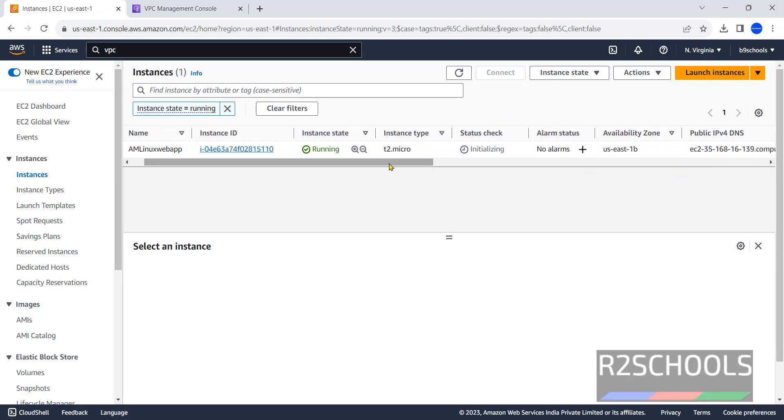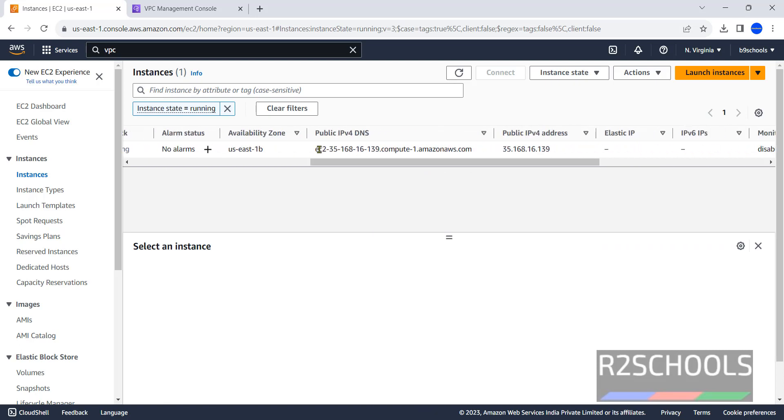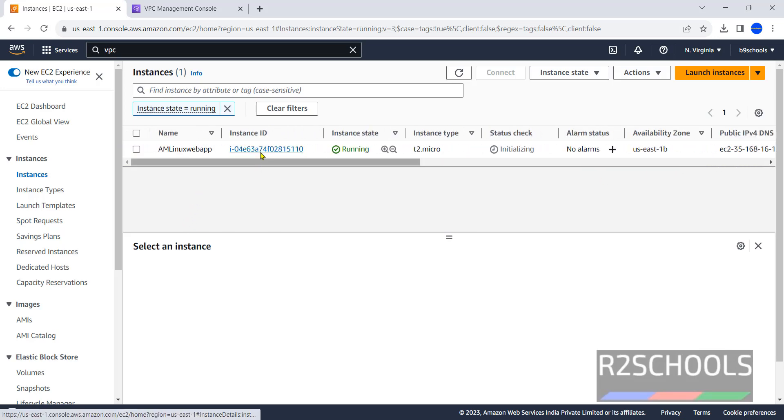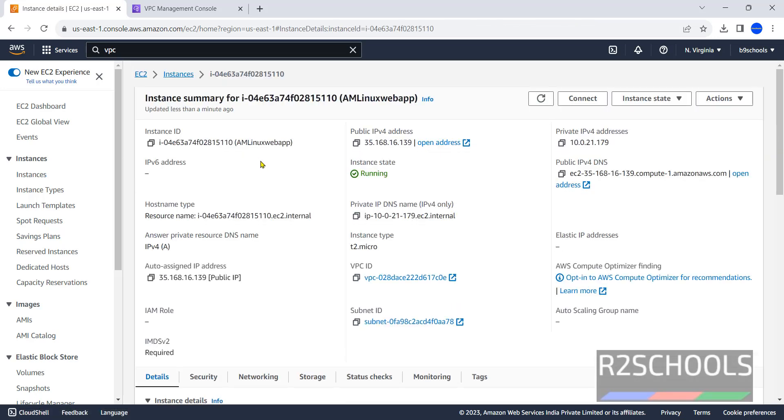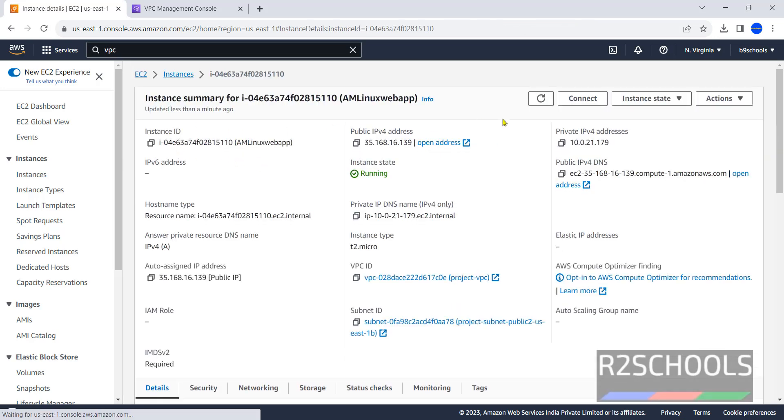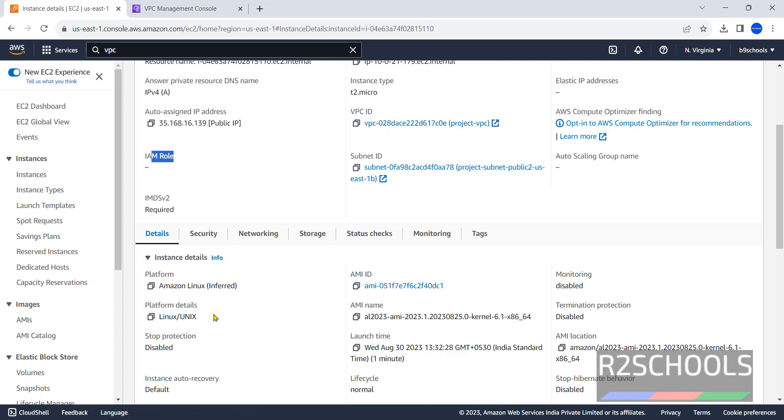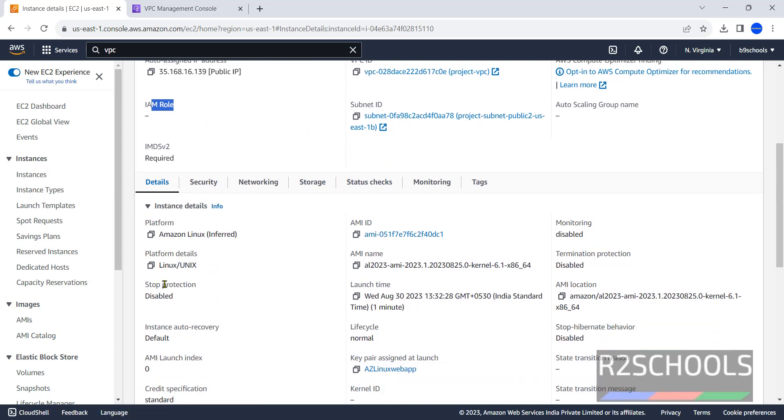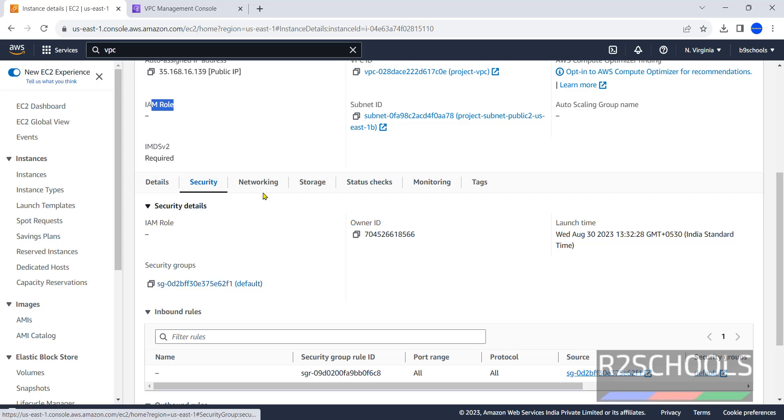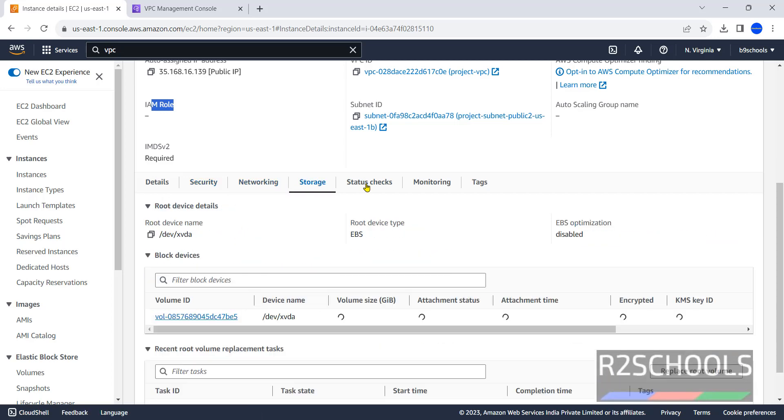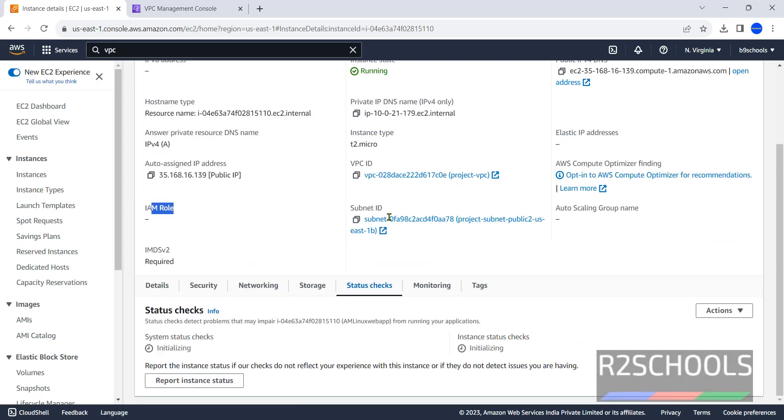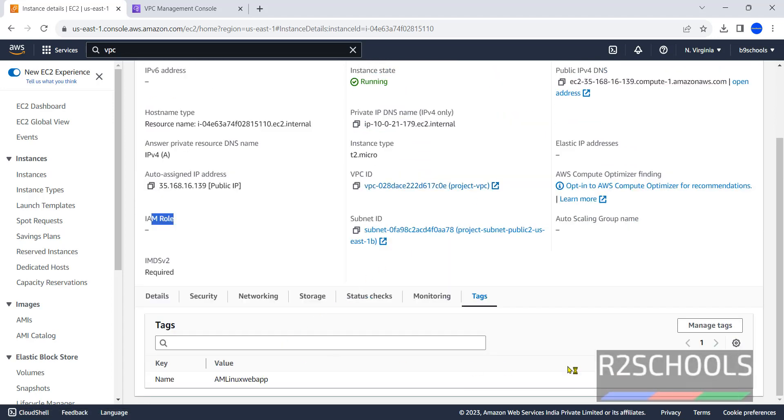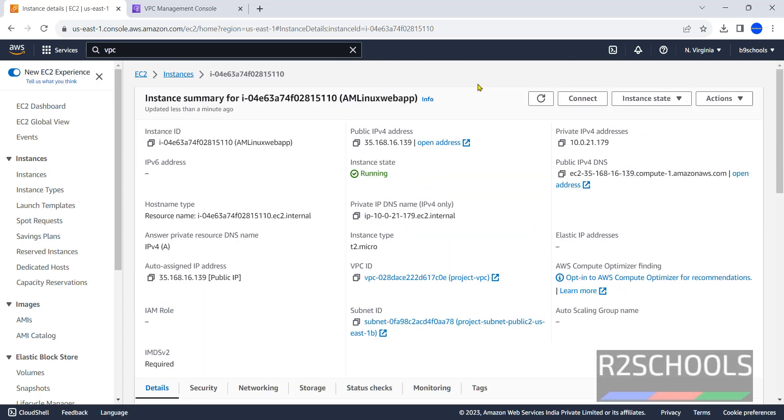It is T2 micro. This is the IPv4 DNS. This is the instance information like public IP, private IP, instance state, public IPv4 DNS, hostname type, auto-assigned IP address. IAM role we haven't assigned. Instance details, platform details, stop protection, AMI ID, and other details. Security, here we'll get the security group. Network, storage, status, monitoring with CloudWatch metrics, and tags. We can add tags later. Now we'll see how to connect to this Amazon Linux EC2 instance. Click on connect.